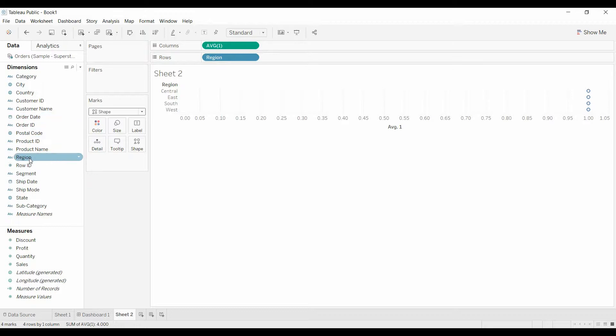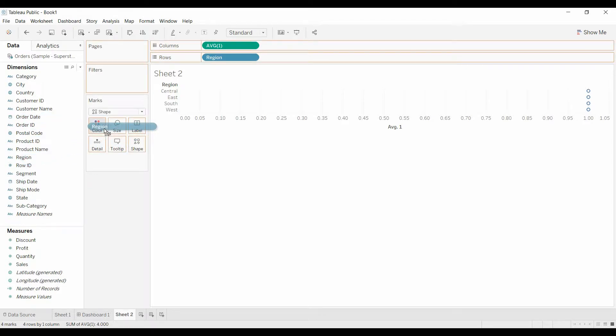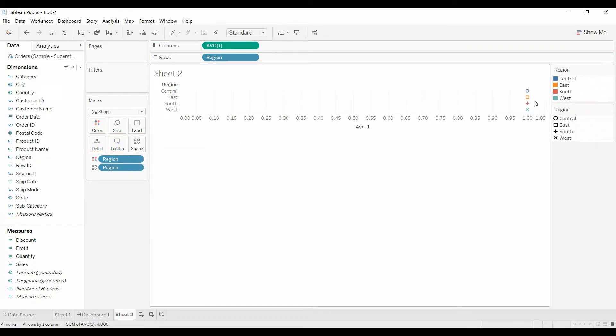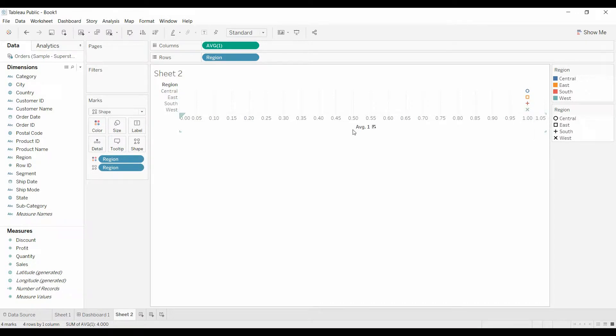Now I'm going to bring the region over to color and I'm going to bring the region over to shape again. So now those items are the same as on the previous tab worksheet.